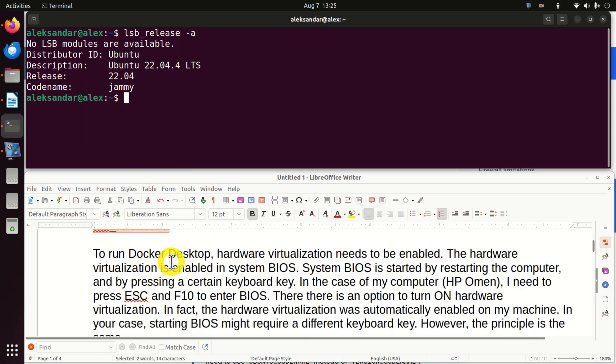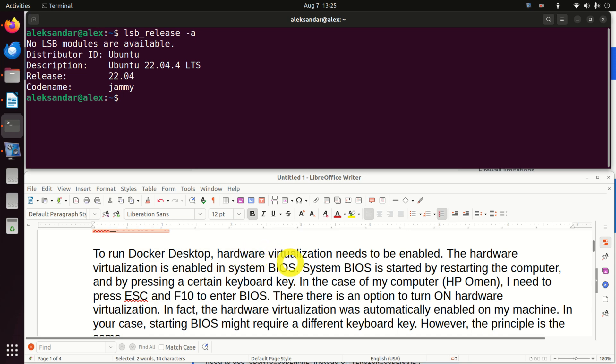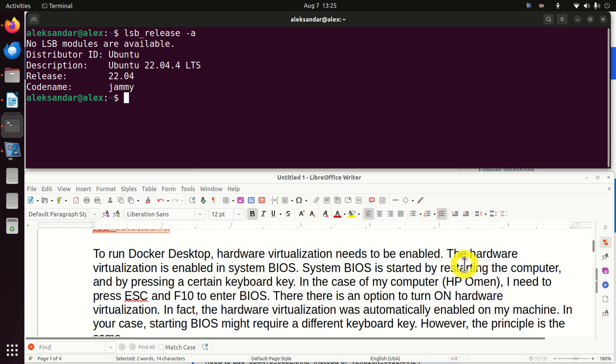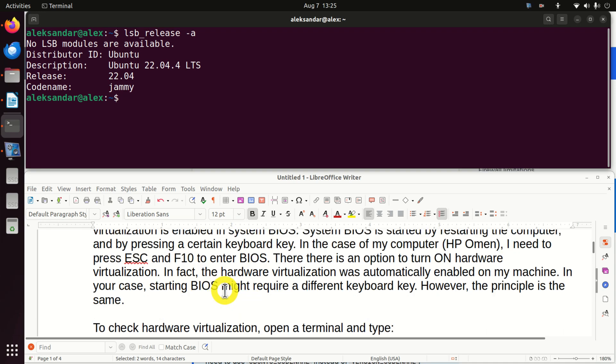To run Docker Desktop, you need to have hardware virtualization. That is, the hardware virtualization option needs to be enabled in your BIOS. System BIOS is usually started by restarting the computer and by pressing a certain keyboard key. In the case of my computer, which is HP Omen, I need to press ESC and F10 to enter BIOS. Then there is an option to turn on hardware virtualization. In fact, in my case, the hardware virtualization was automatically enabled on my machine when I purchased my computer. In your case, starting BIOS might require a different keyboard key, however, the principle is the same.